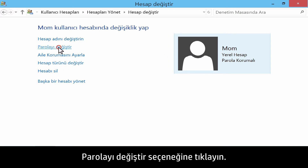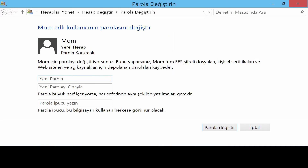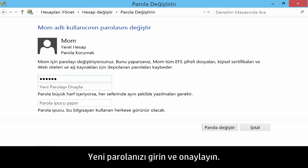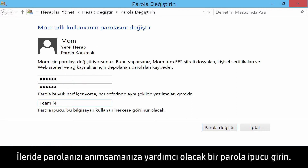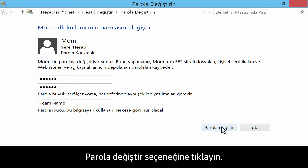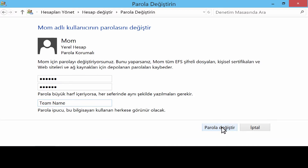Click Change the password. Type in and confirm your new password. Include a password hint to help you remember your password in the future. Click Change Password.